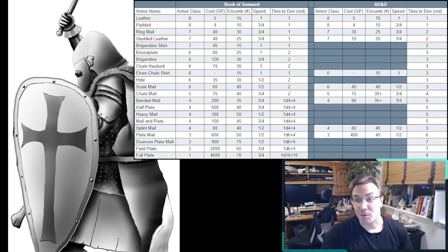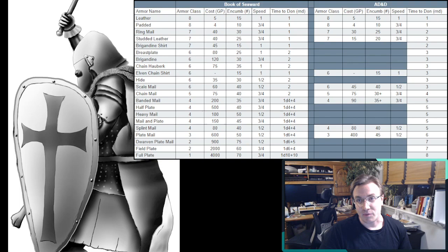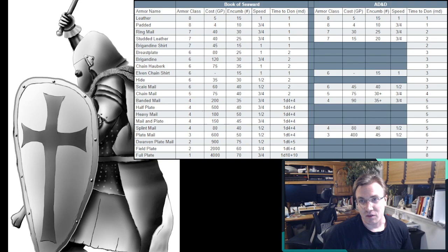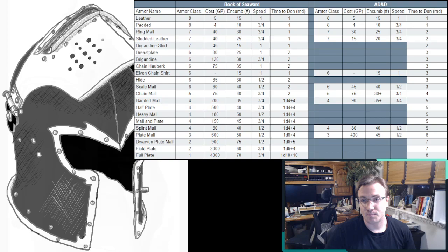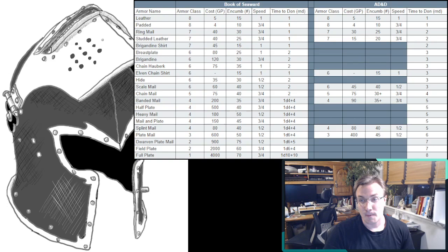Talking about encumbrance, depending on how much strength you have, even some of these lighter armors could significantly slow you down. Maybe you want some of these options in Book of Seaward, like the breastplate that weighs a lot less, or the brigandine shirt, to be able to keep that speed. Maybe you're willing to pay extra to get something lighter, like the banded mail instead of the splint mail, just to save a few pounds.